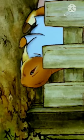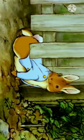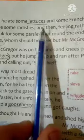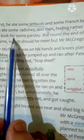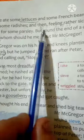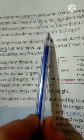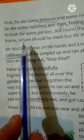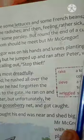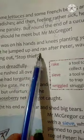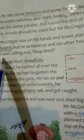First he ate some lettuce and some French beans, then some radishes, and feeling rather sick, he went to look for some parsley. But round the end of a cucumber frame, he met Mr. McGregor. Mr. McGregor was on his hands and knees planting young cabbages, but he jumped up and ran after Peter, waving a rake and calling out, 'Stop thief!'